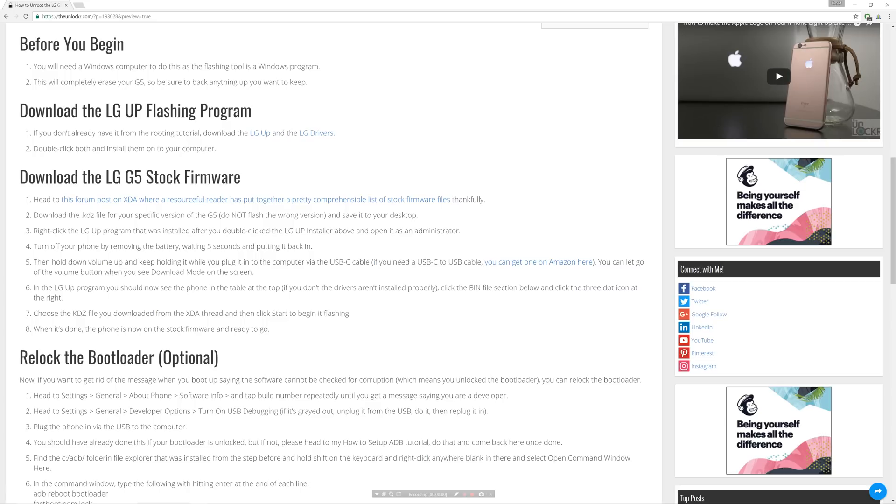Okay, so first you're gonna need a Windows computer to do this as the flashing tool is a Windows program. Now this will also completely erase your G5, so make sure to back up anything that you need to keep.